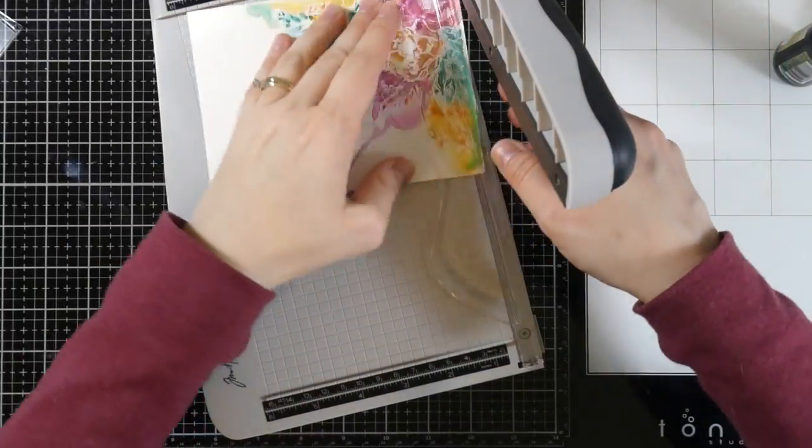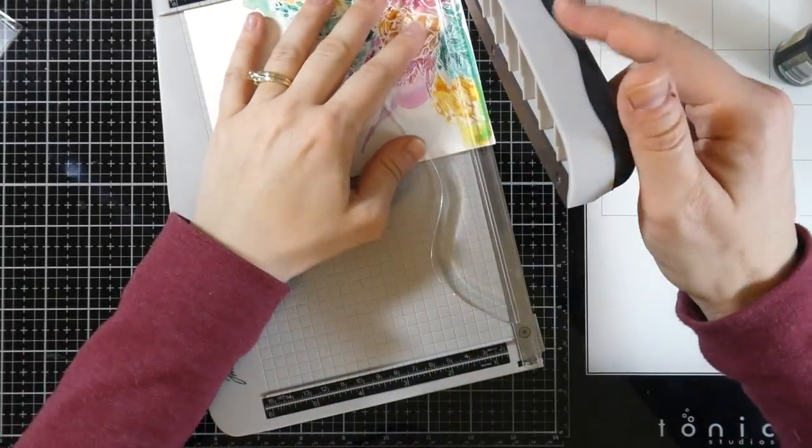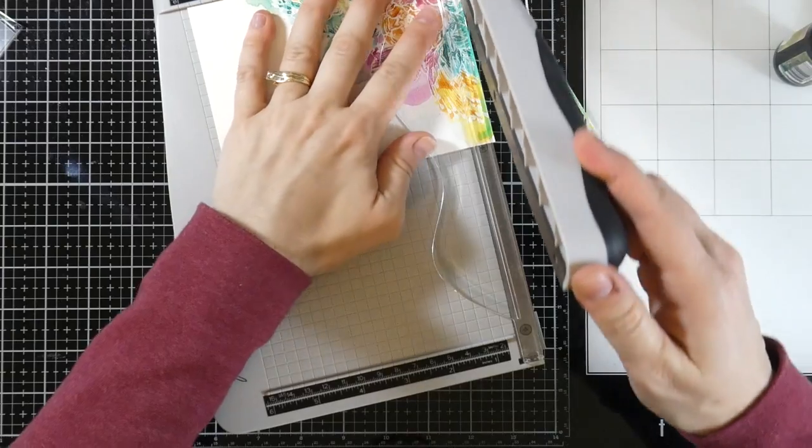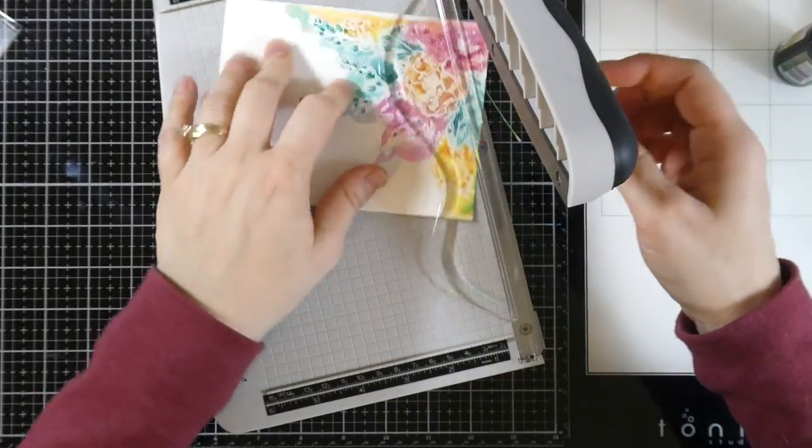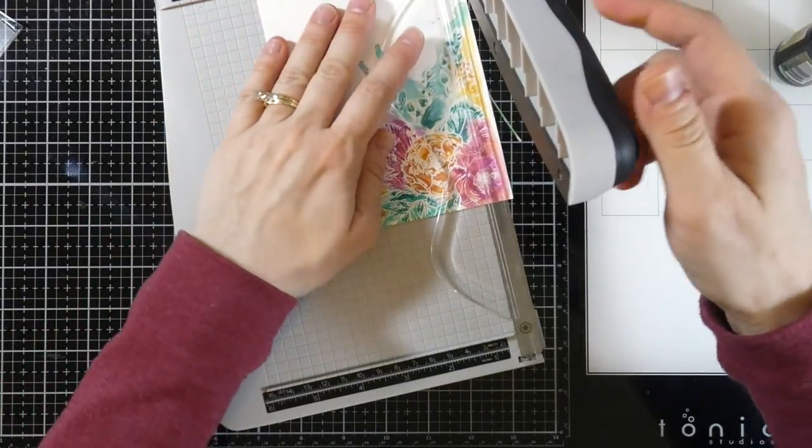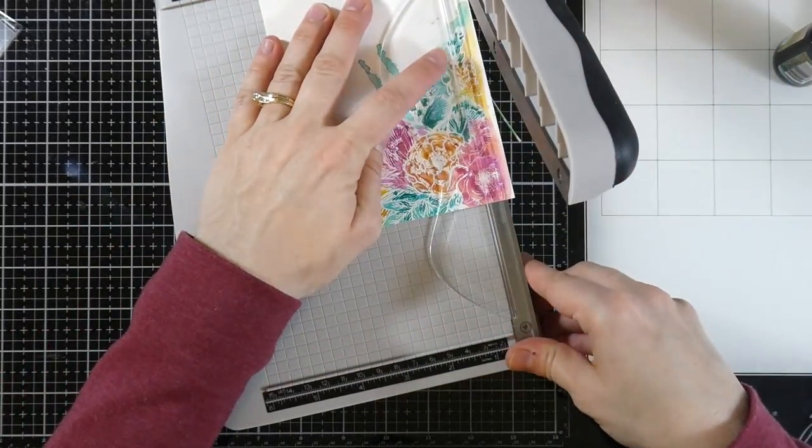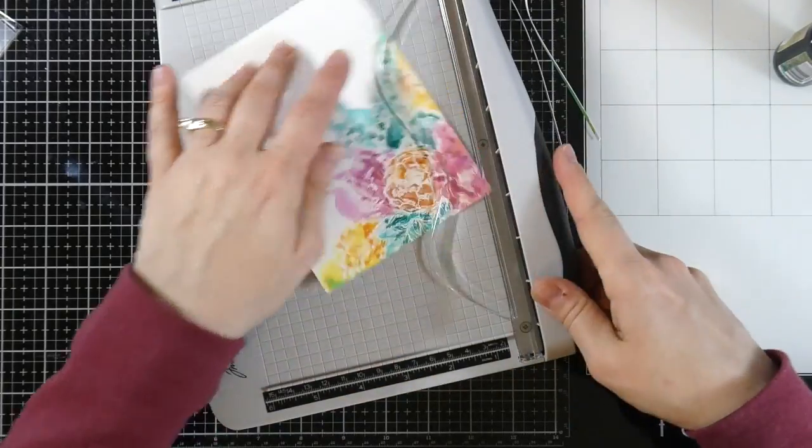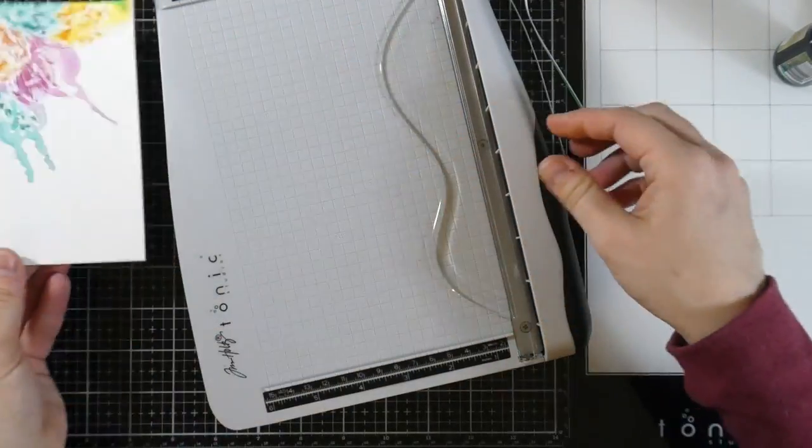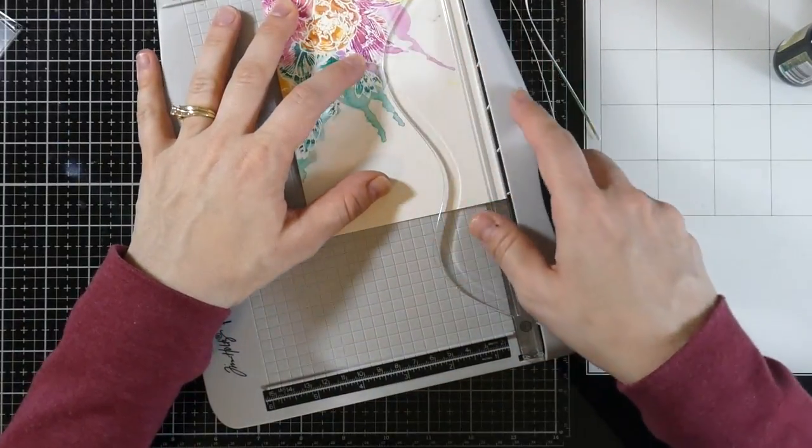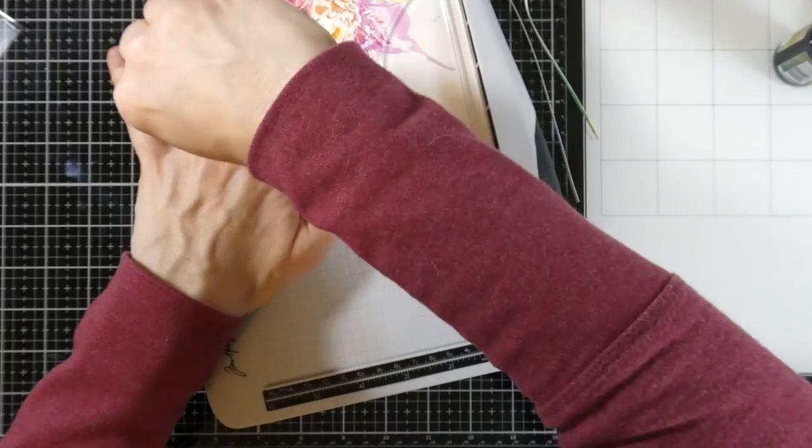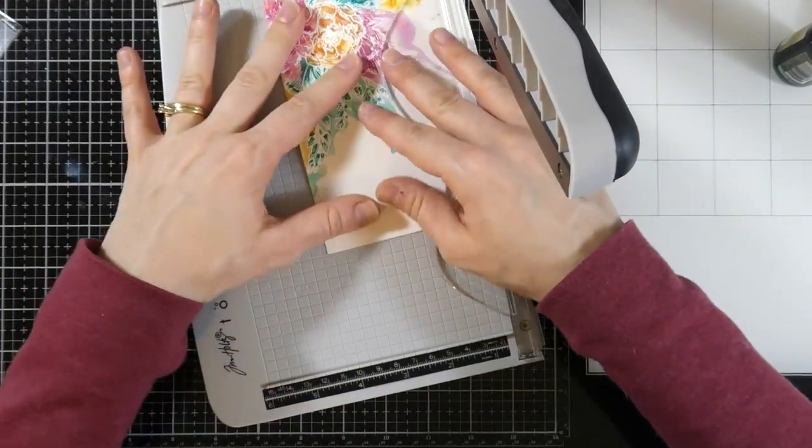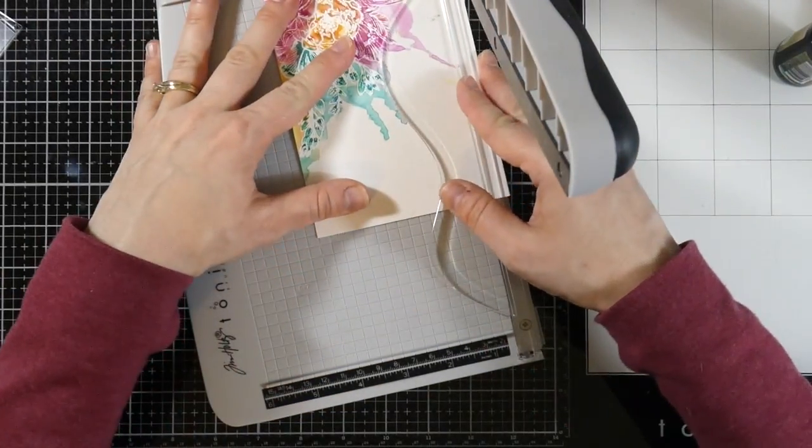All right, now that I'm happy with that panel, it's completely dry. I'm going to bring that over to my Tim Holtz guillotine trimmer, which I love. I feel like I just get such a better cut line with this. I want the bigger one, because then I can cut bigger paper, of course. But yeah, I love this.